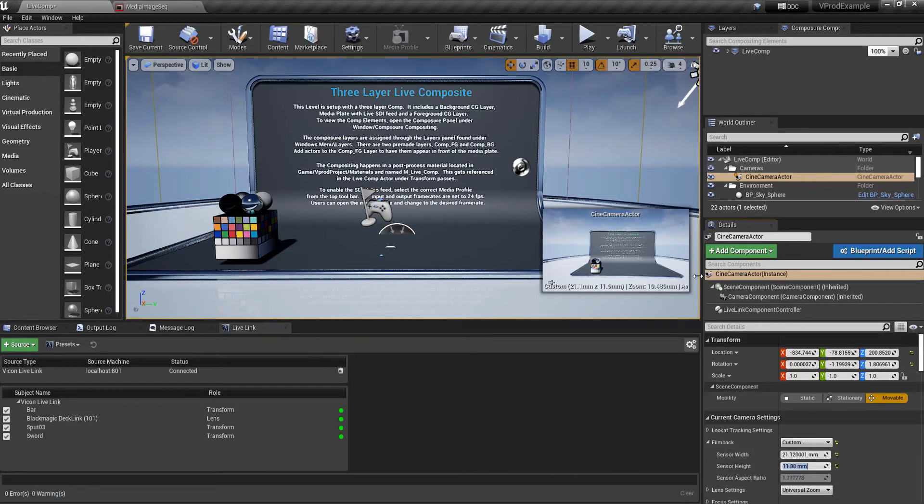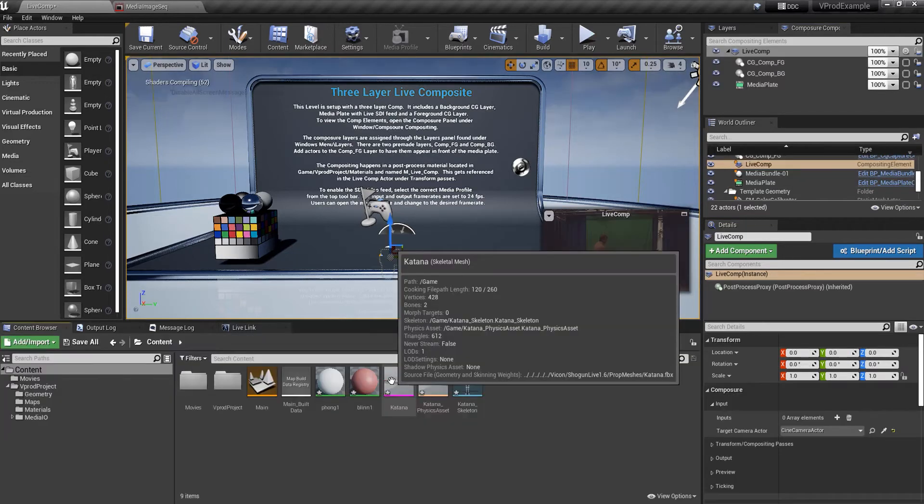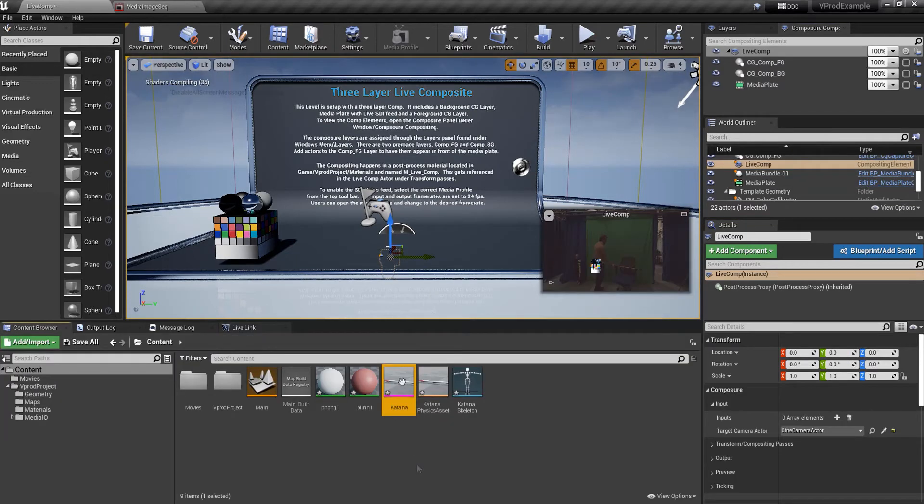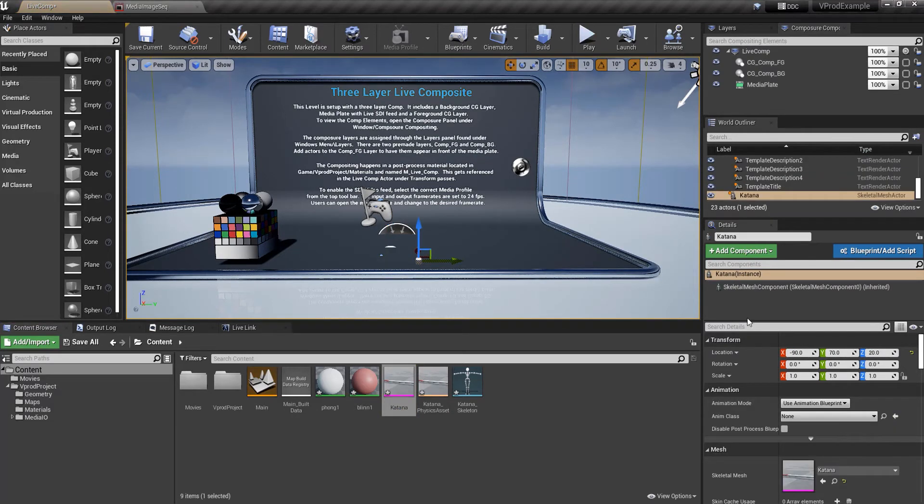And with that done the camera is all set up. But let's add a prop to the scene and interact with that to test our distortion. I'm going to drag in a katana as it's roughly the same size and shape as the object I'm streaming from Shogun.